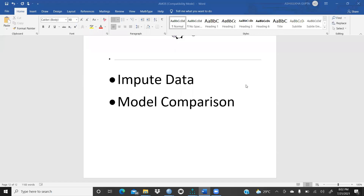Hi everyone, today we will continue structure equation modeling in AMOS and impute data and model comparison. In this video, we will learn impute data and model comparison — how two models we have created, and when we will compare both these models.